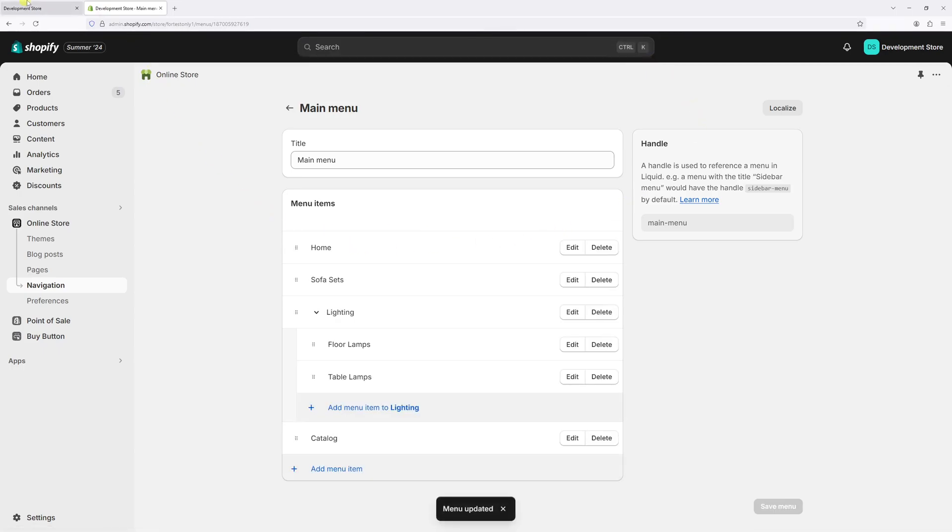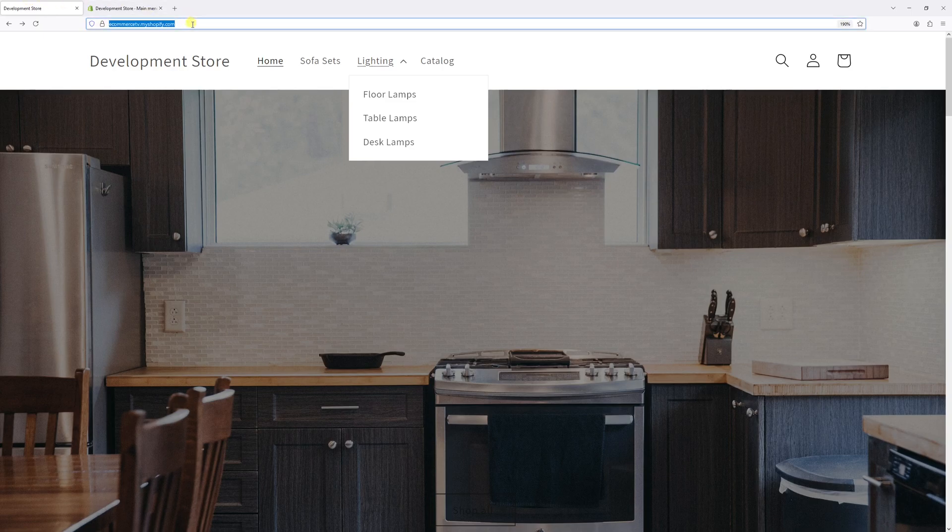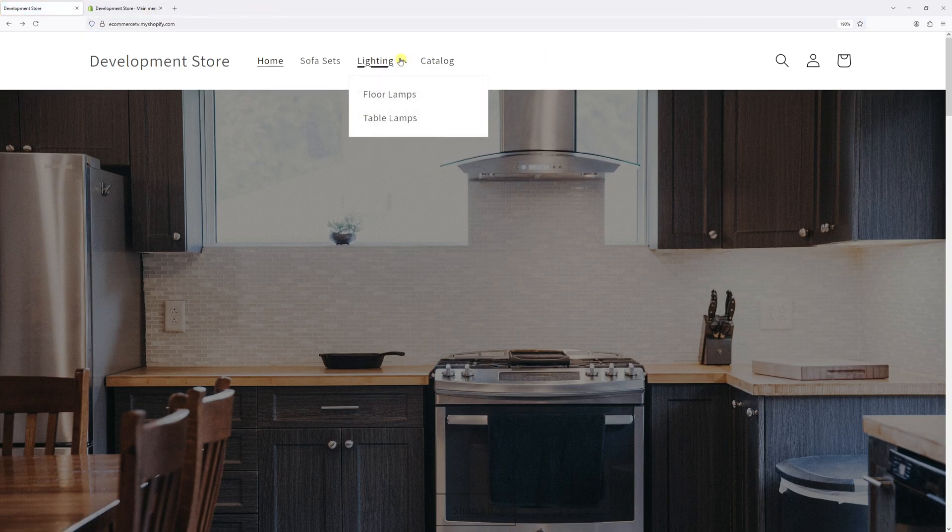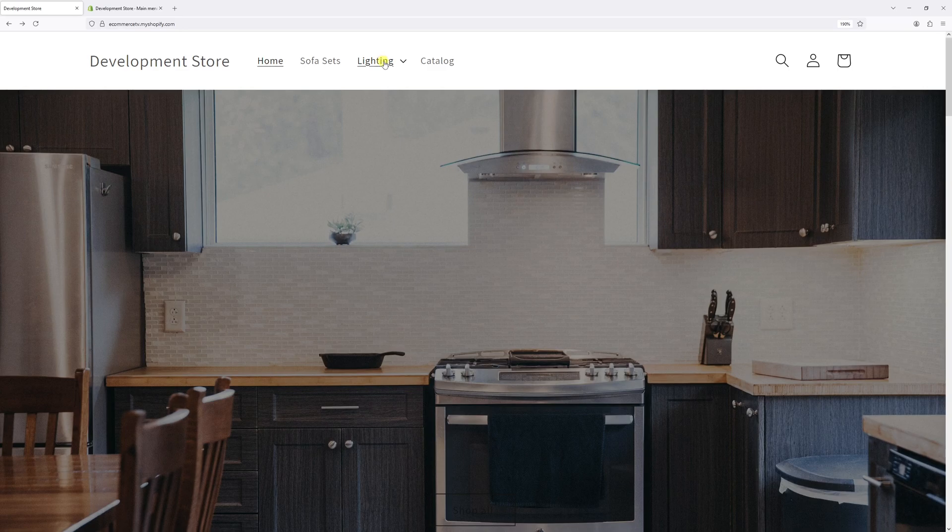Let's go back to the website and refresh one more time. And as you can see, the Desk Lamps have been removed from the navigation menu.